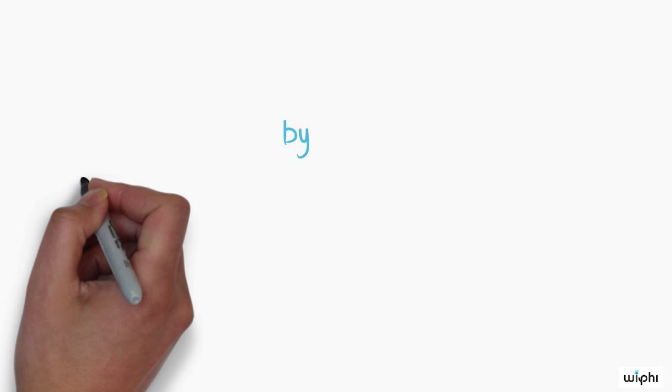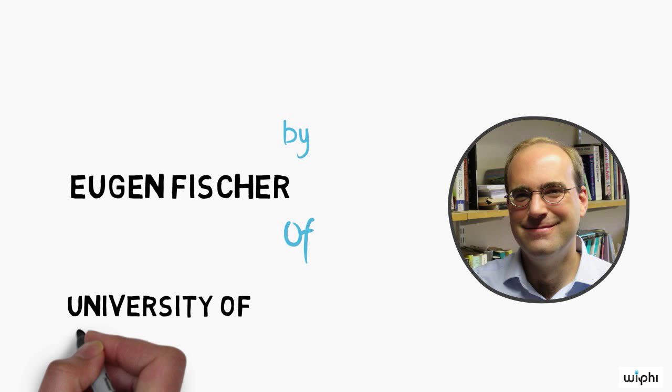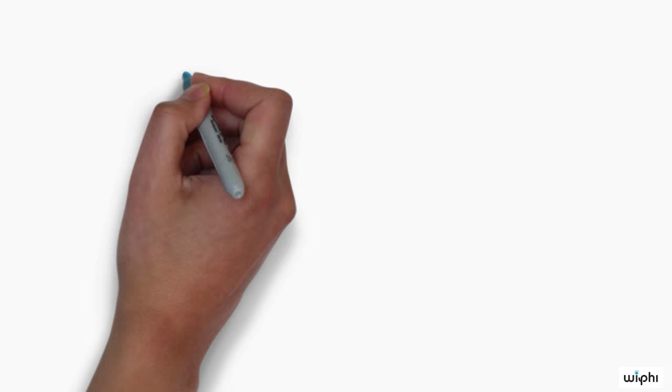Hi, I'm Eugen Fischer, Senior Lecturer in Philosophy at the University of East Anglia. Today, we will look at some paradoxes about perception, known as arguments from illusion.